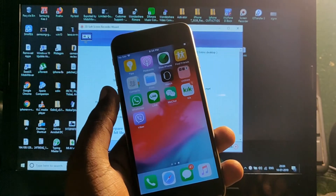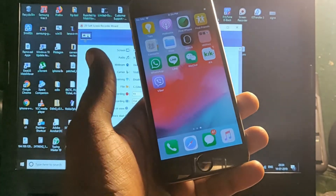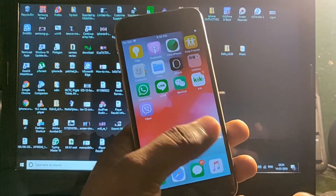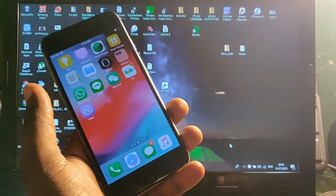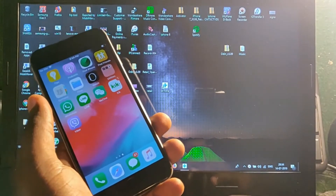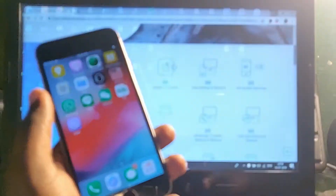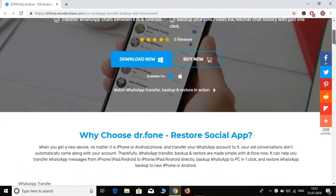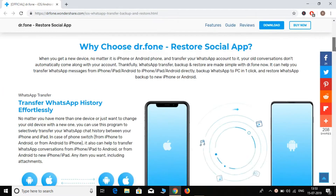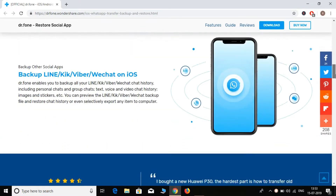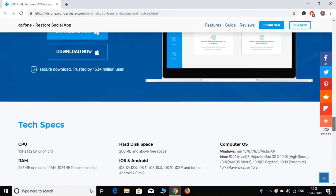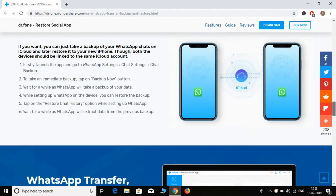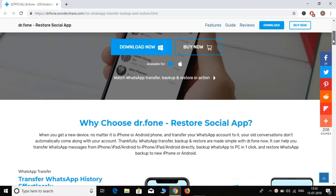Hey guys, welcome back to our tech channel. In this video I'm going to show you how to take a backup of your WhatsApp, Line, WeChat, and all these kind of social media apps, and how to transfer them directly to your PC, or from iOS to another Android device, or from Android to another iOS device. This is the Doctor Phone Toolkit, which you can download from the link below in the description or directly from their official website. Simply download it, install it on your PC, and then start the social app backup.